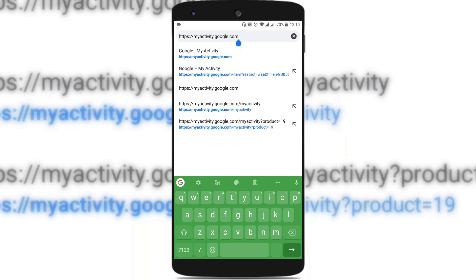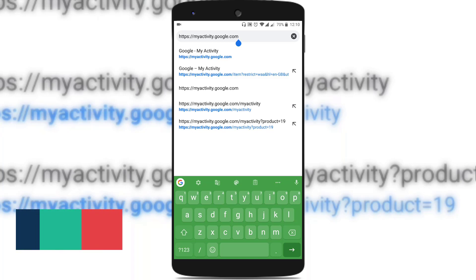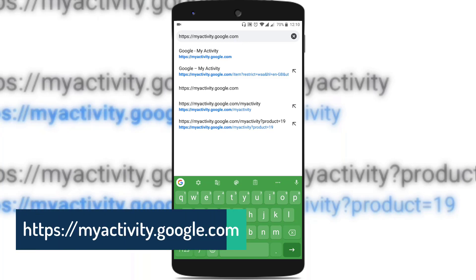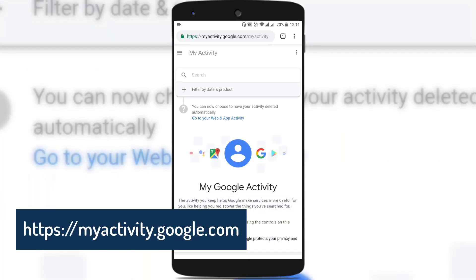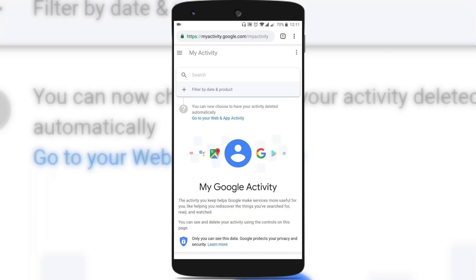Open your browser and type myactivity.google.com in the address bar and hit enter. If you are not logged into your Google account, just log in with the Google account for which you want to automatically delete your web activity and app activity.